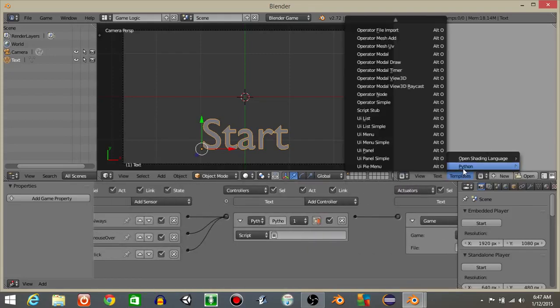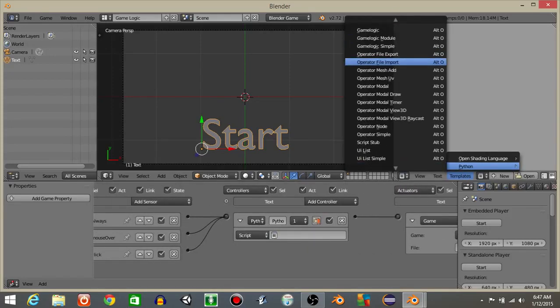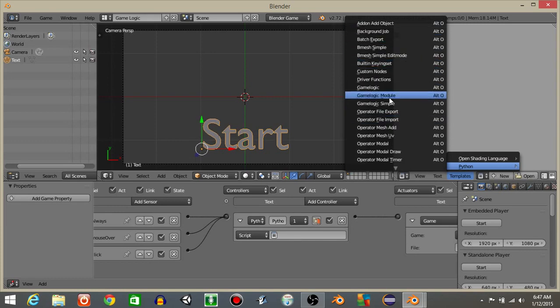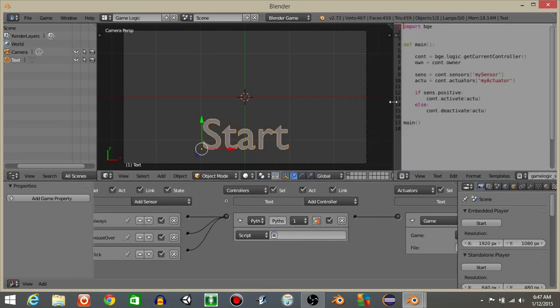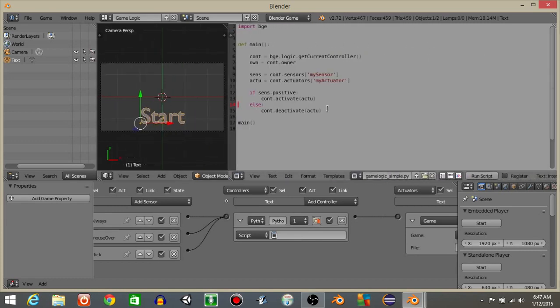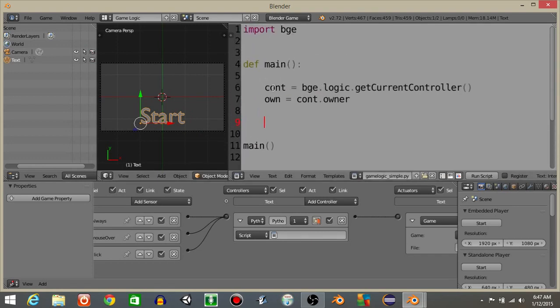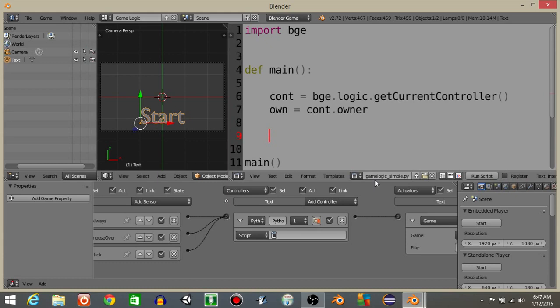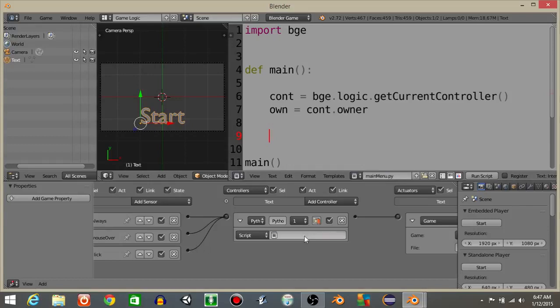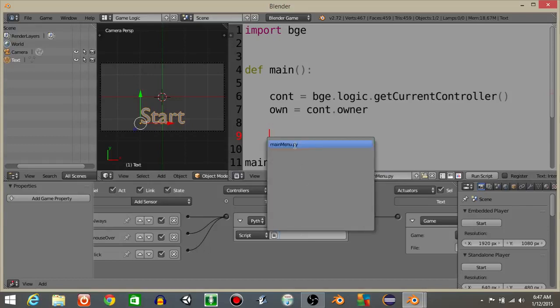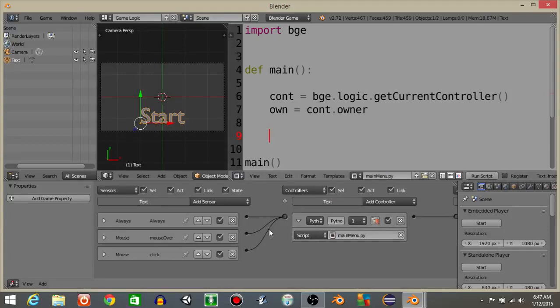Let's then do templates, Python, then game logic simple. Drag this out and delete the portion that I've highlighted. Hit ctrl and scroll up on your mouse to make your text larger. And I'm just gonna rename this as main menu dot py. That's the new name of our script. I'll add that right here.